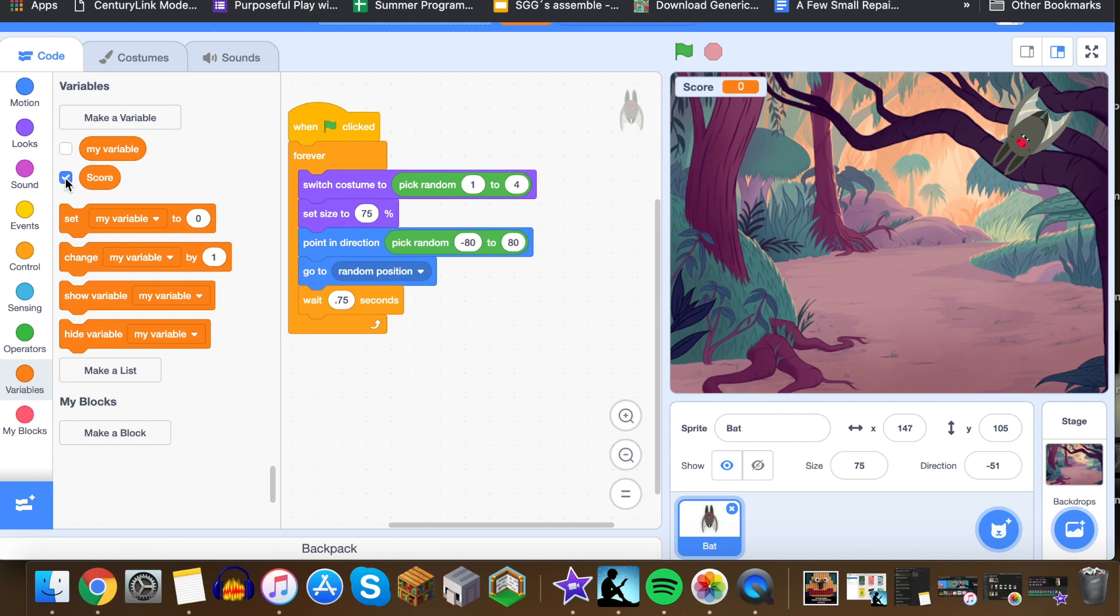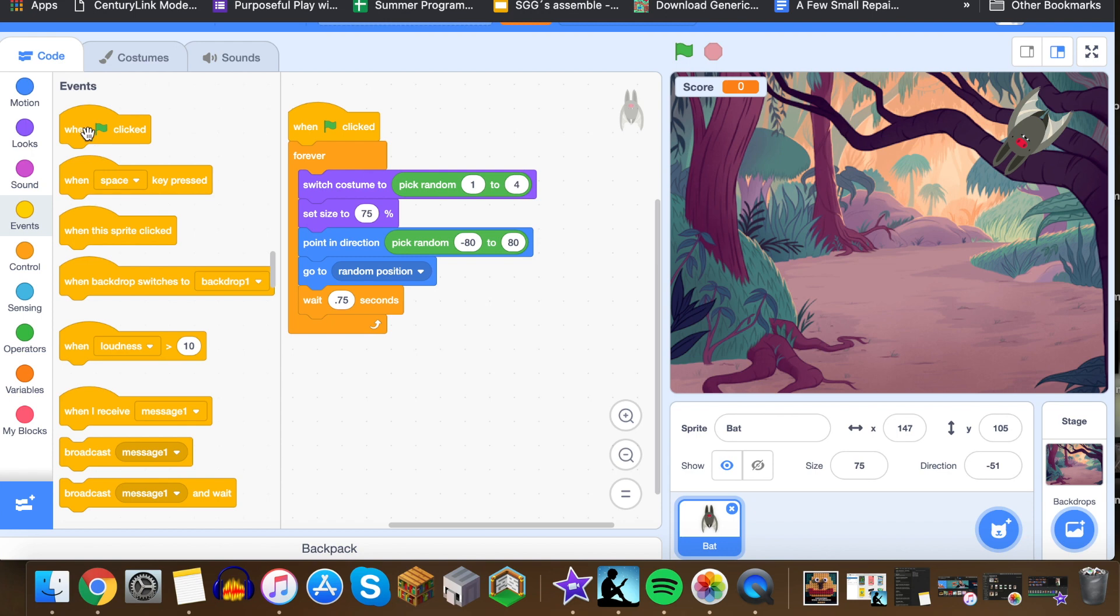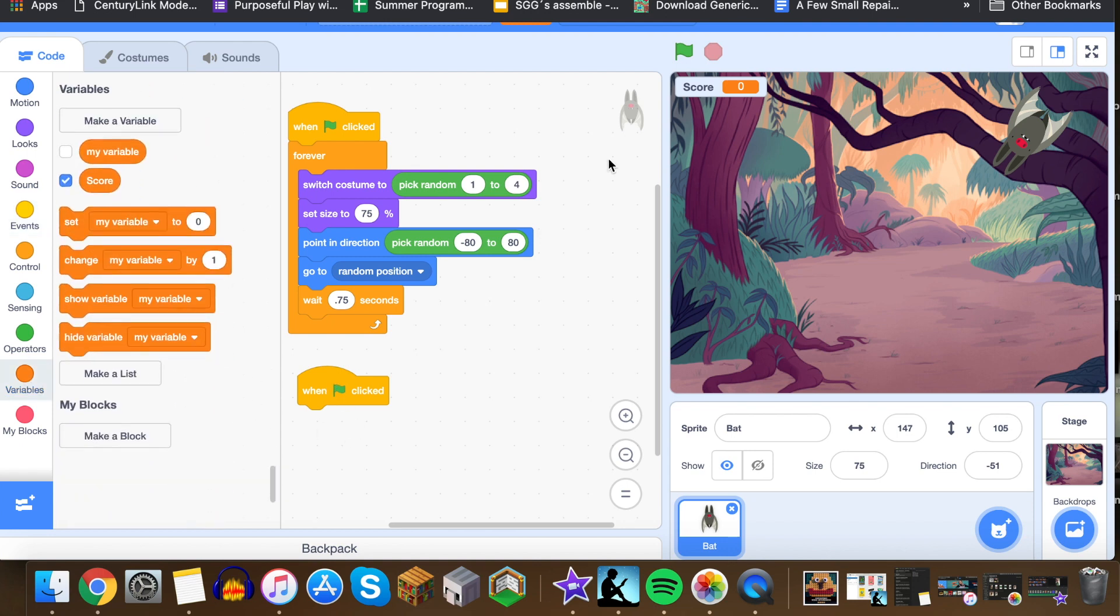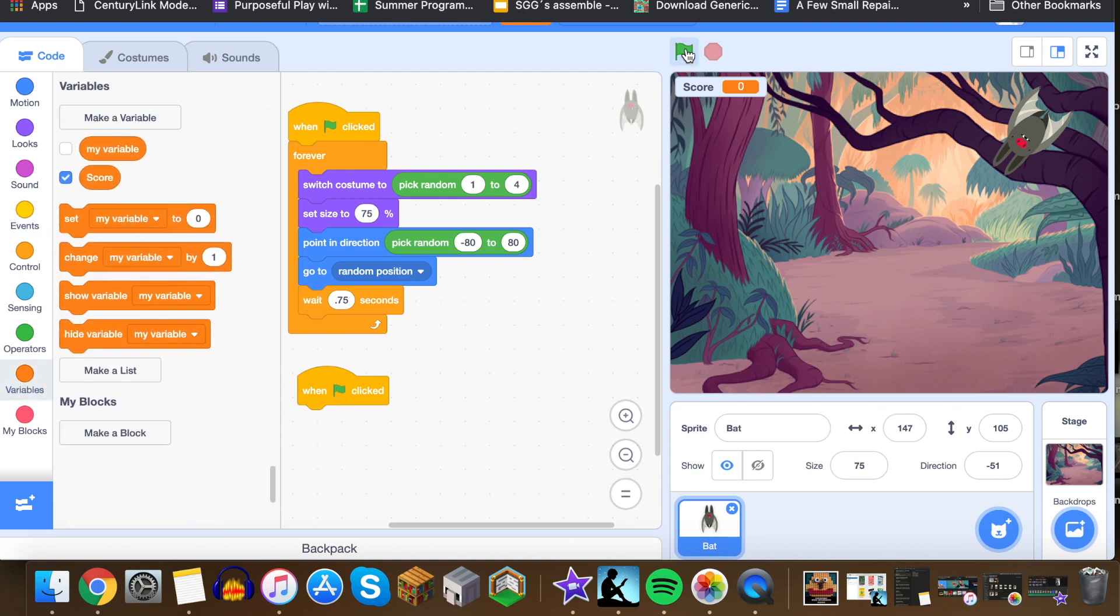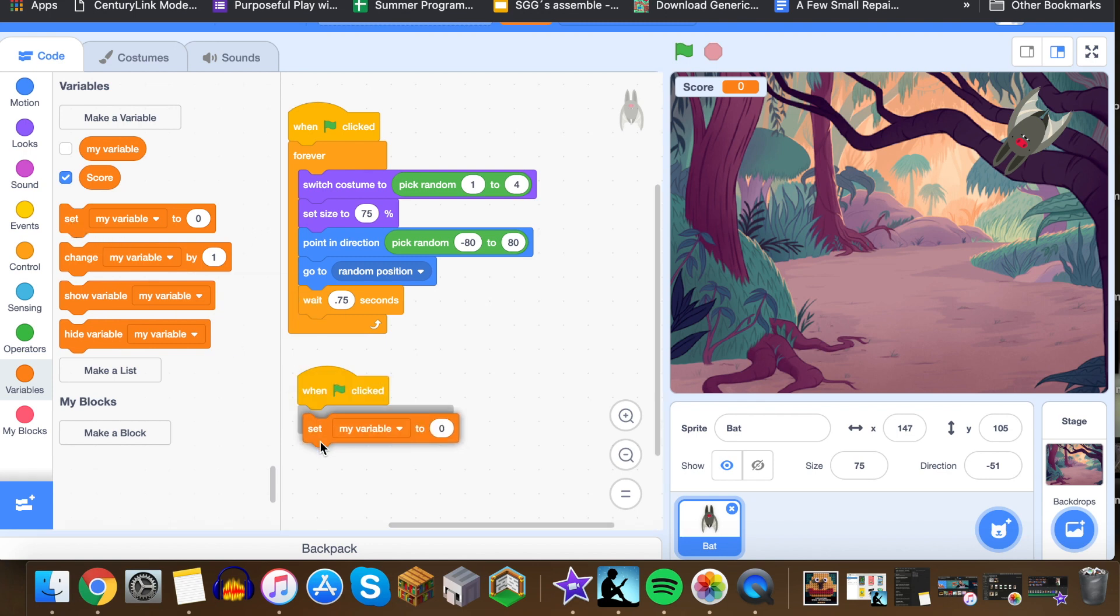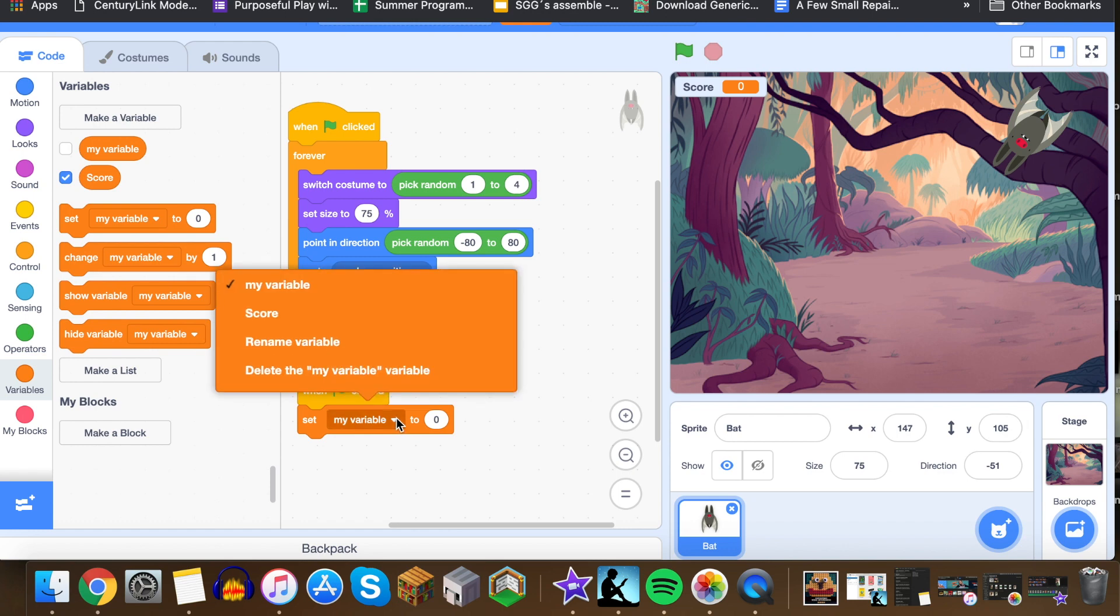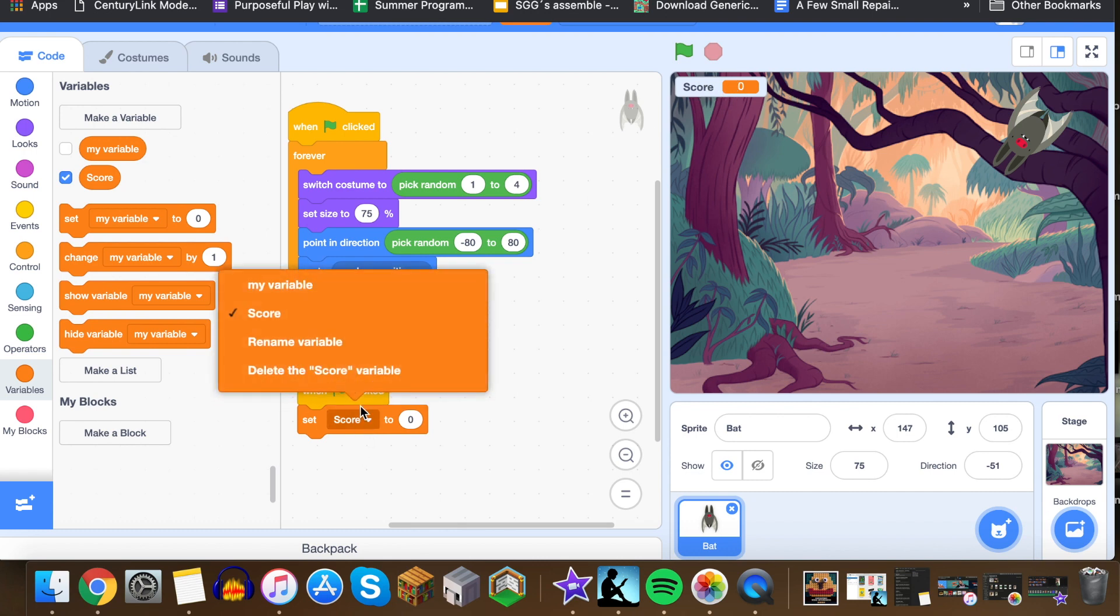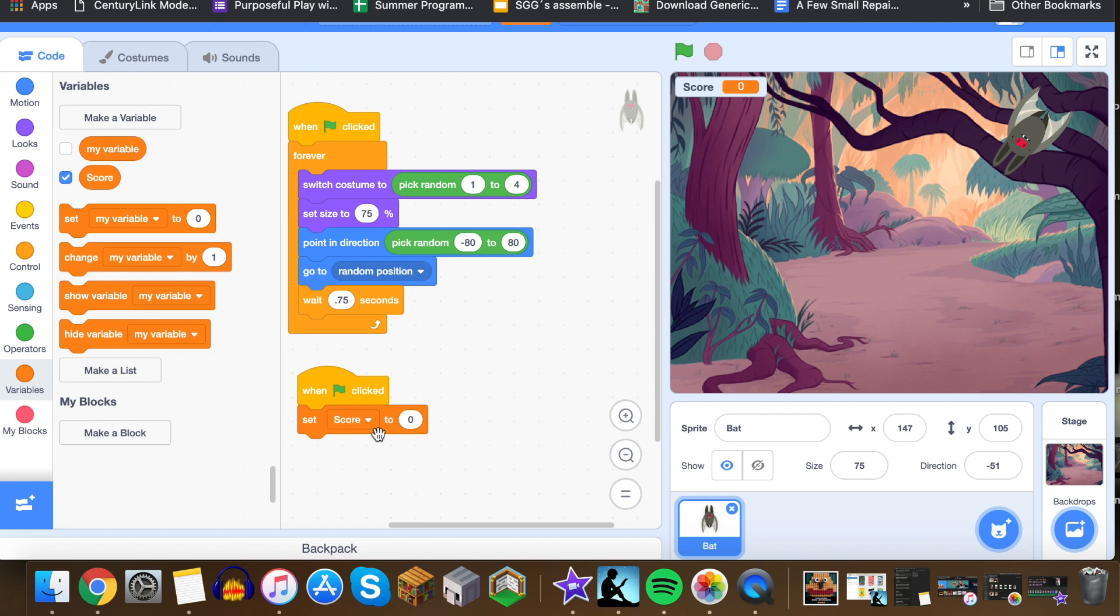So now that we have that, we want to write some code for this variable. So now what we want to do is we want to bring over another event block and we're going to bring over when clicked right here. Now that we have that, the first thing that we want to do is we want to set the score to zero. So every time we click the green arrow, we want the score to reset back to zero for the next game. So we're going to drag this set my variable to zero, but we need to knock this drop down menu down to score because this is the variable that we're keeping track of up here in the top left screen. So the more variables you have, the more options you're going to have down here.